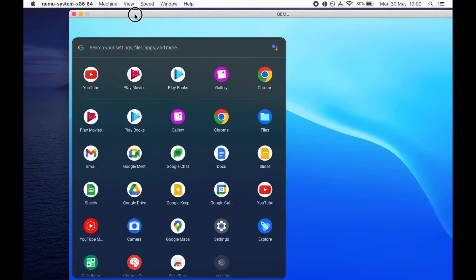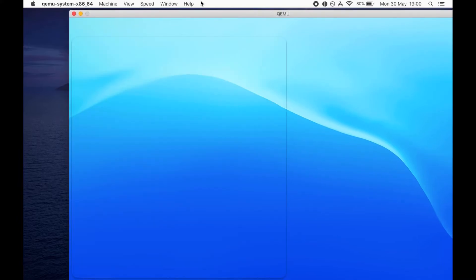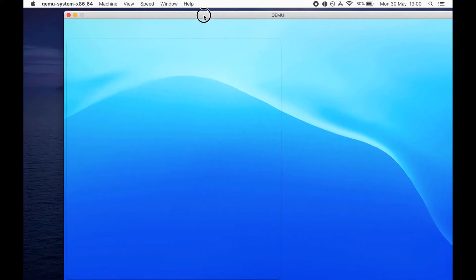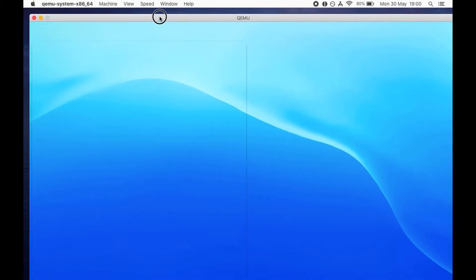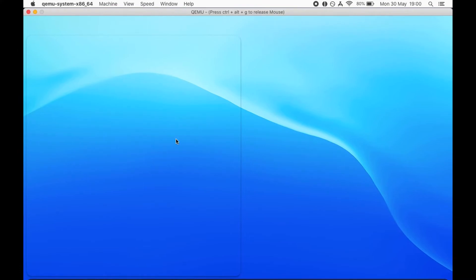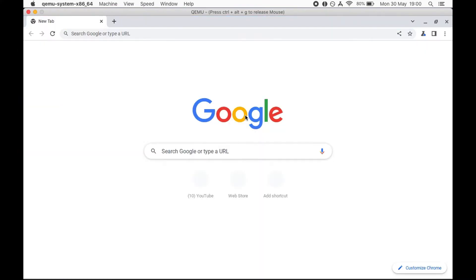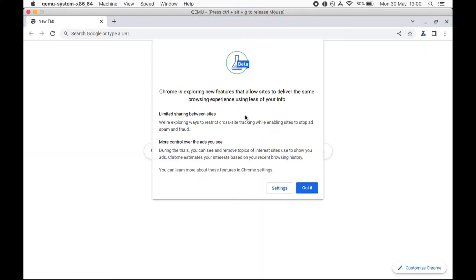So good QEMU there on macOS. And I'm running on macOS Catalina by the way, should work for any macOS version. Browser works, settings, okay got it.